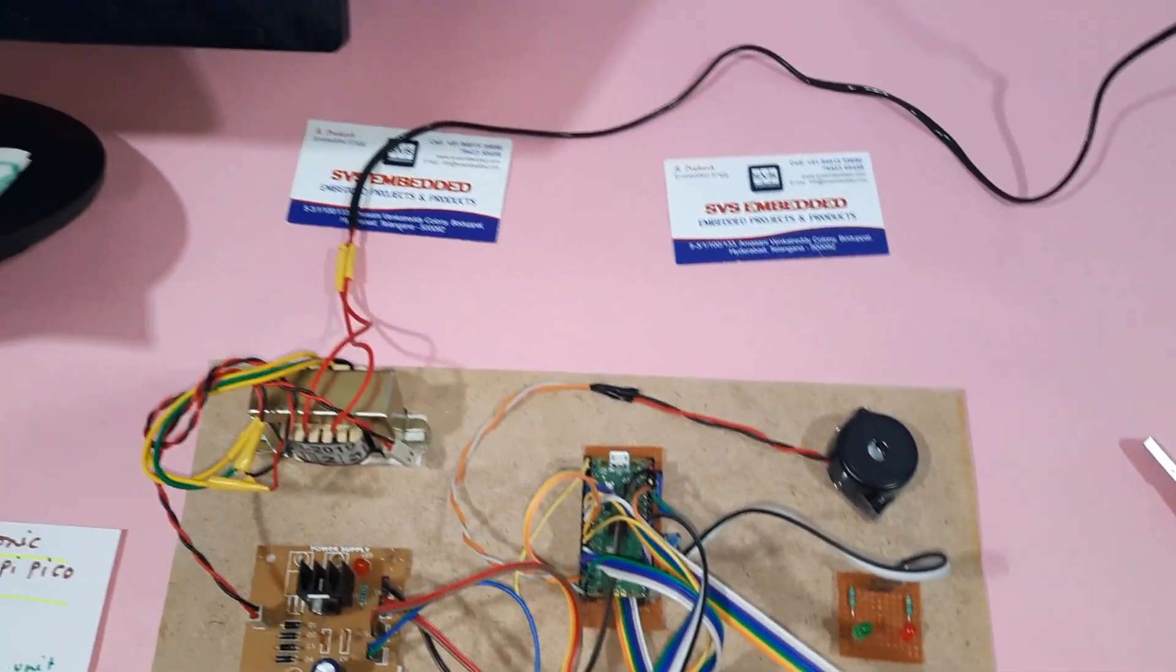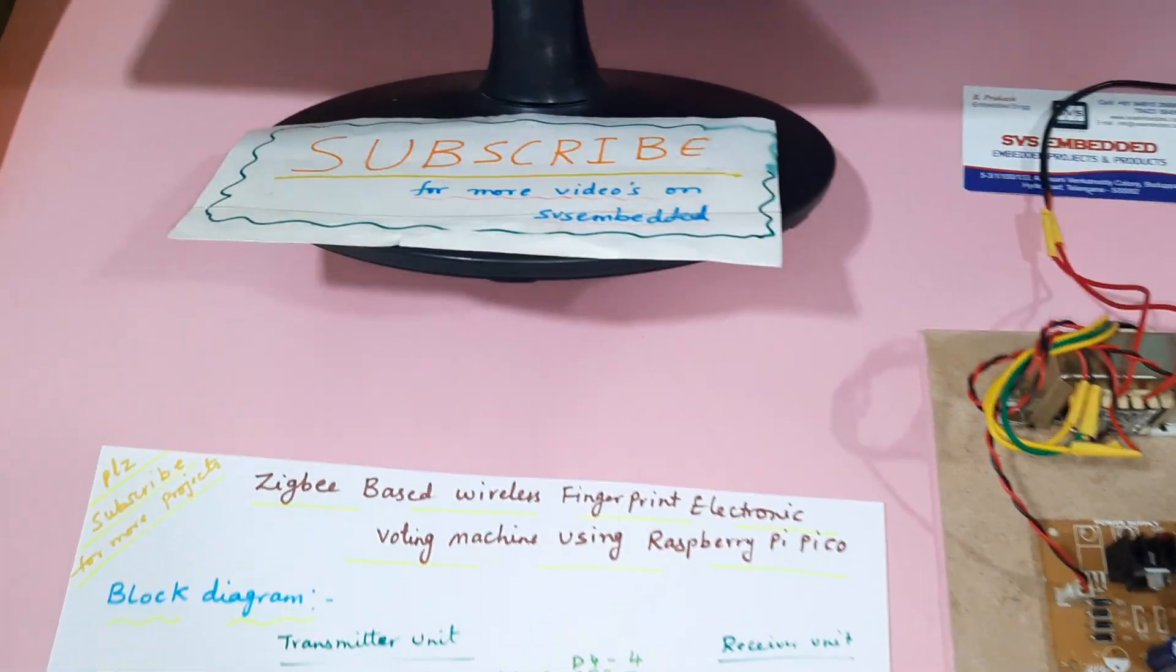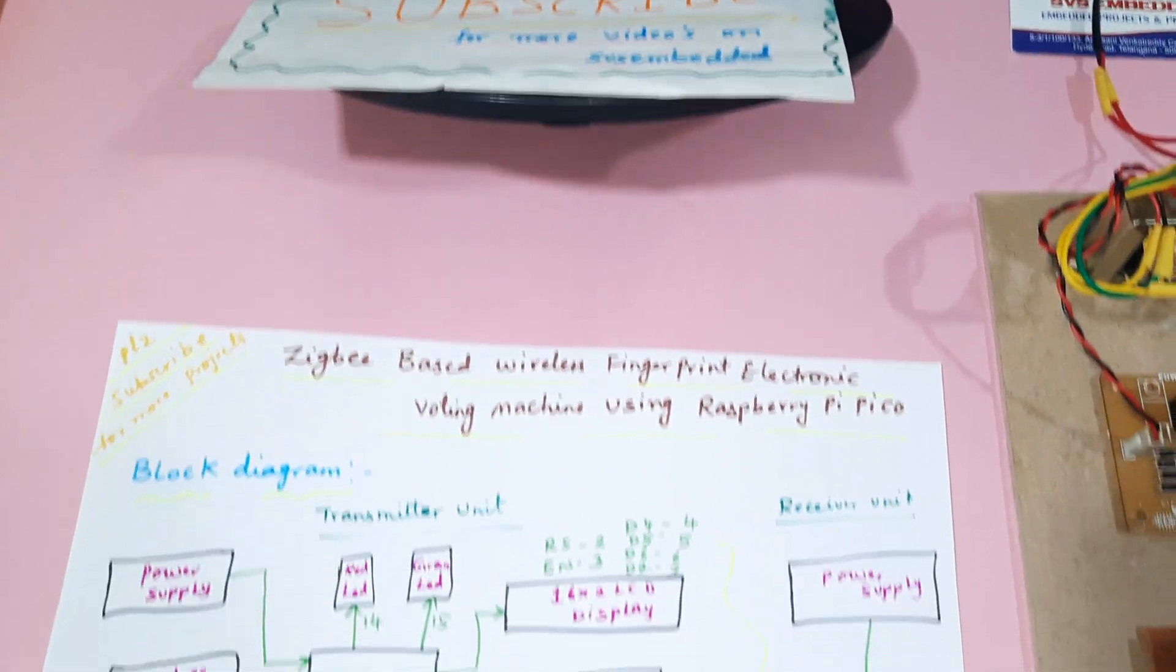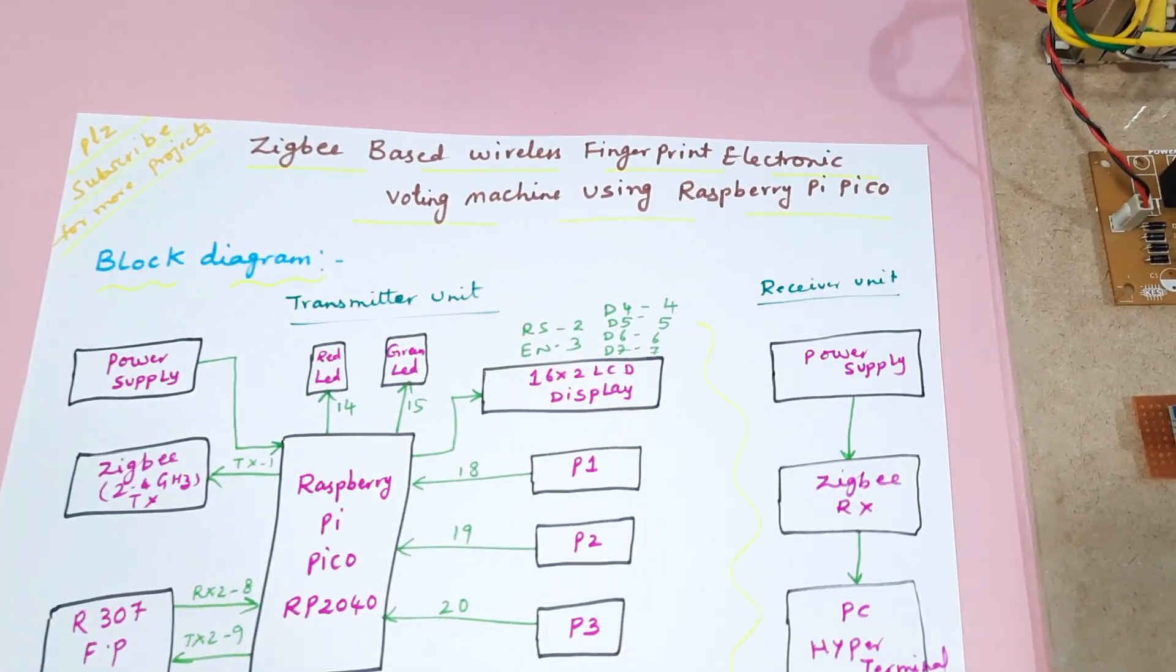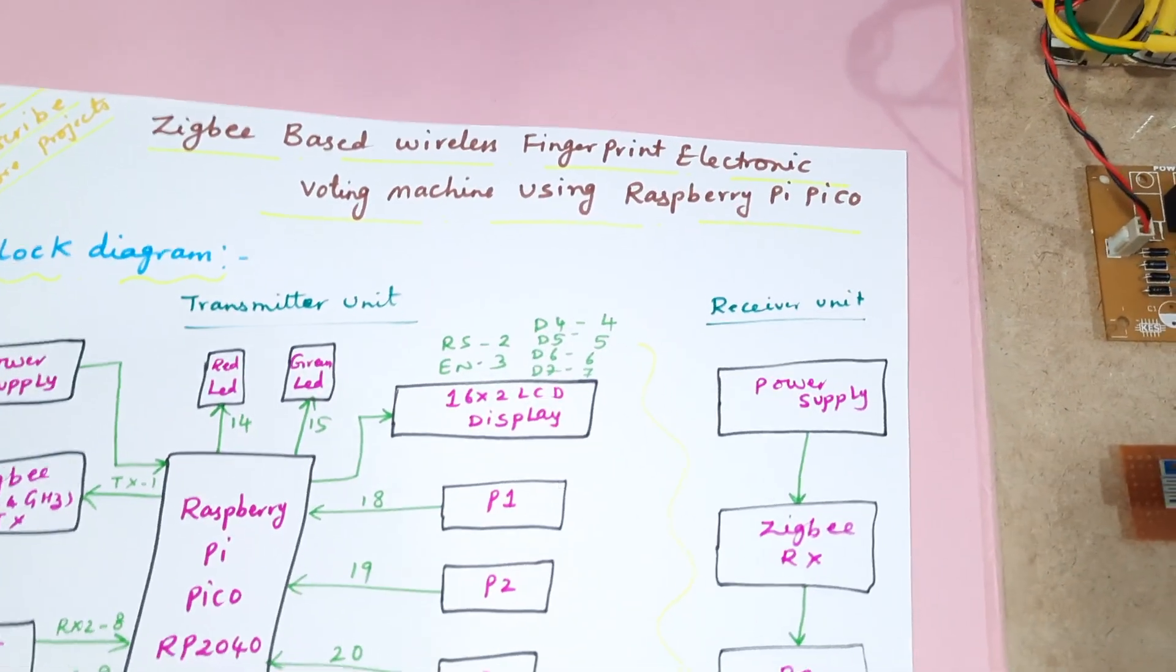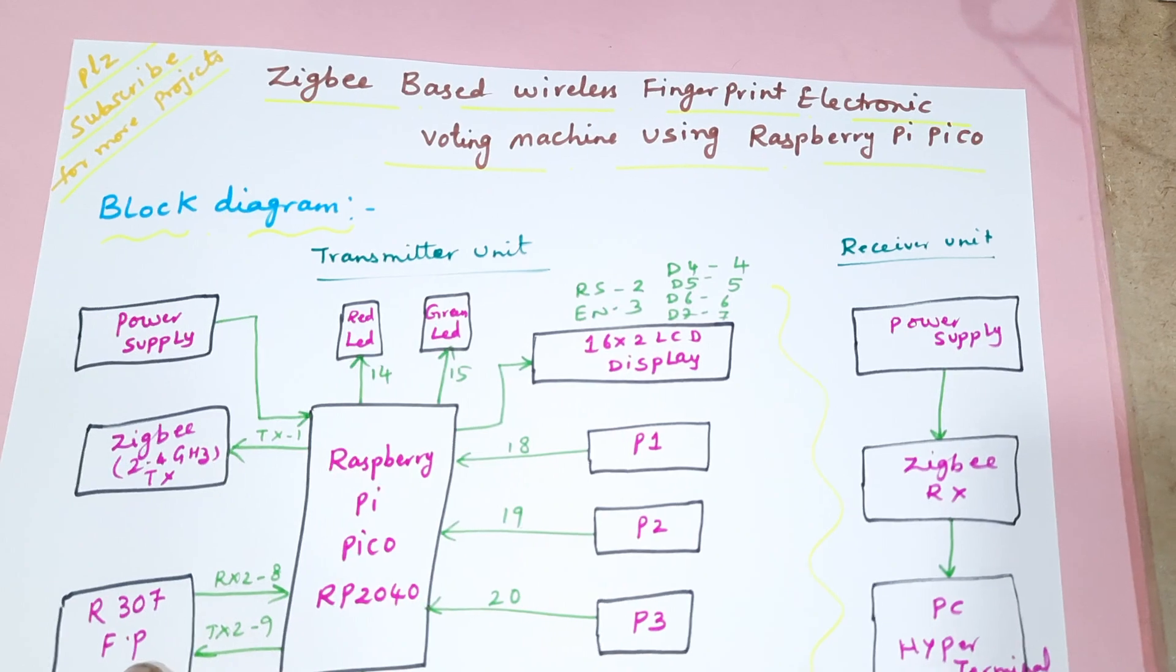Hi, we are from SPS Embedded. The project title is Zigbee based wireless fingerprint electronic voting machine using Raspberry Pi Pico.